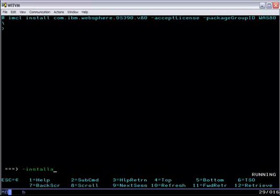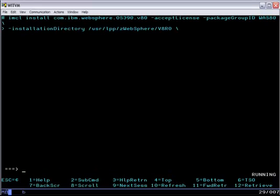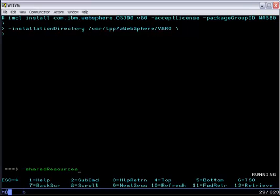I need to specify the installation directory or the place where the WebSphere application server code will be laid down as part of the install. And I've already set up these directories. I need to point to the shared resources location where installation manager will cache its temporary downloaded files, if any, or files moved over from the repository.